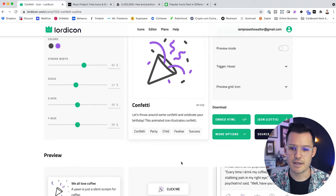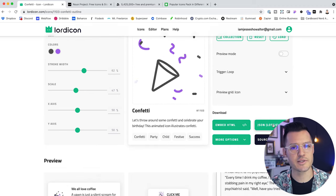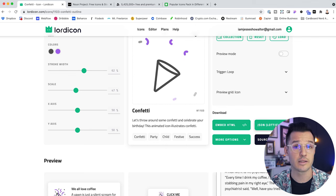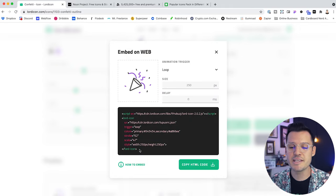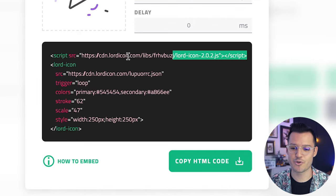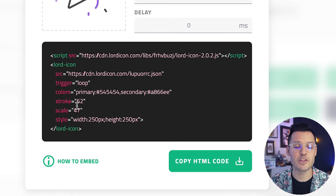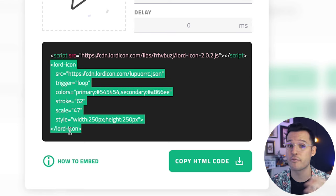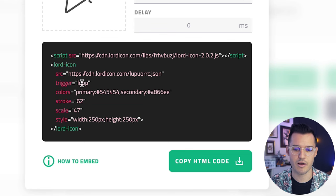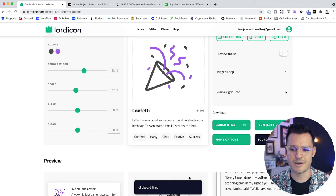You can set it to hover instead, so now when you hover over it you get the animation. You can actually download this as JSON and hand it off to a developer and they can implement it using Lottie. You can go to Lottie Files and upload it there, rework it, or you can embed it using HTML to embed this into your website. All you have to do is drop a JavaScript tag that leads back to Lord Icon in the head of your project, and then copy and paste the Lord Icon tag into whatever area you want the icon to show up. It's really simple and easy.